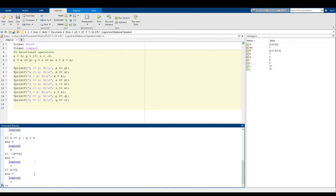Those are our discussions on true and false values, relational operators, and logical operators. All of this is going to be really important as we continue on — we'll be using relational and logical operations a lot in the rest of the videos. Make sure you have an understanding of this. Now would be a good time to stop and ask any questions on the discussion boards. Once you feel comfortable with all these ideas, I'll see you in the next videos.